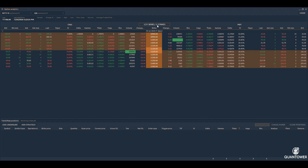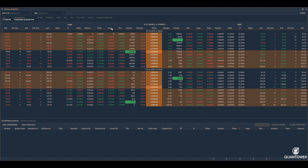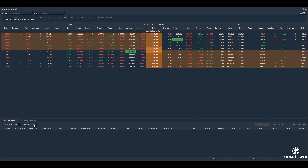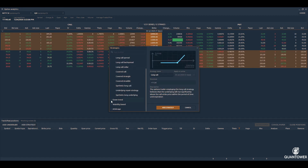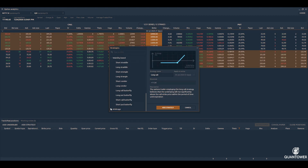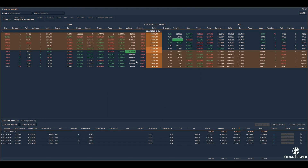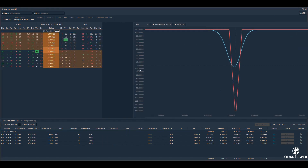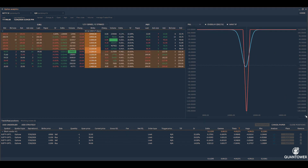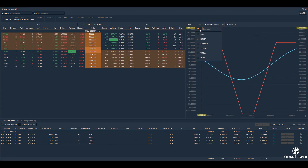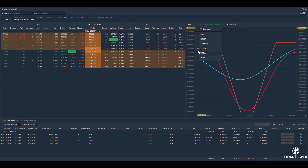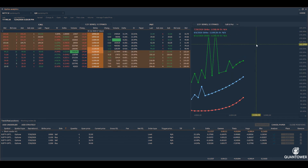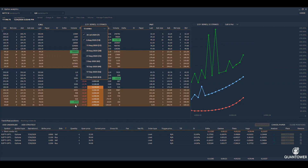Options analytics solution provides multiple option chains, implied volatility and Greek values, open interest related analysis, a large list of predefined option strategies, option simulation of paper and real positions, complete analysis of options strategies as well as portfolio volatility smile, and many more functionalities to succeed as an options trader.